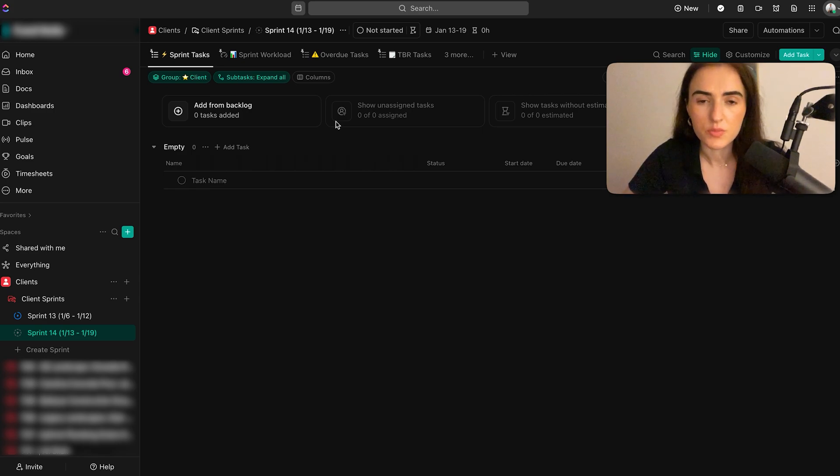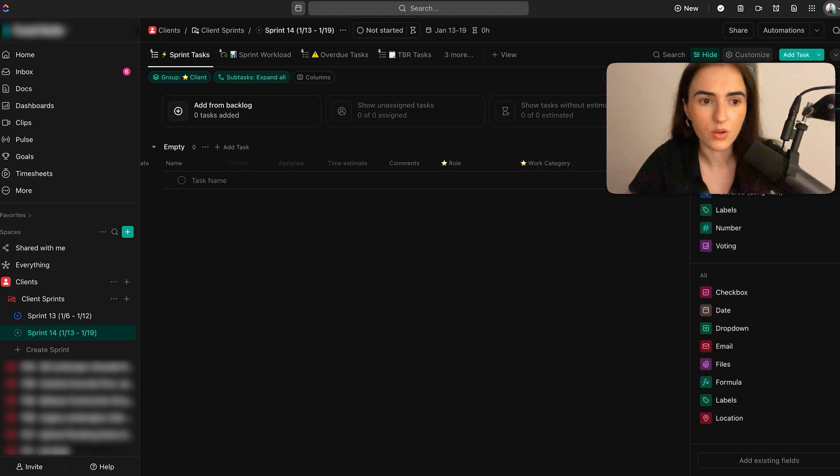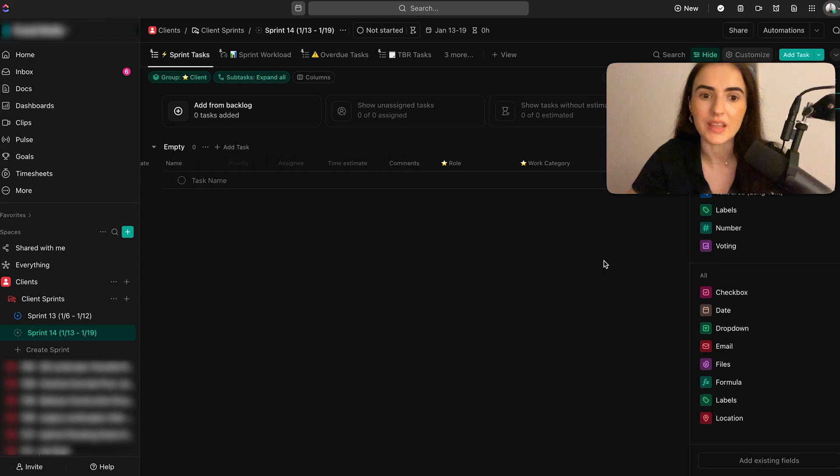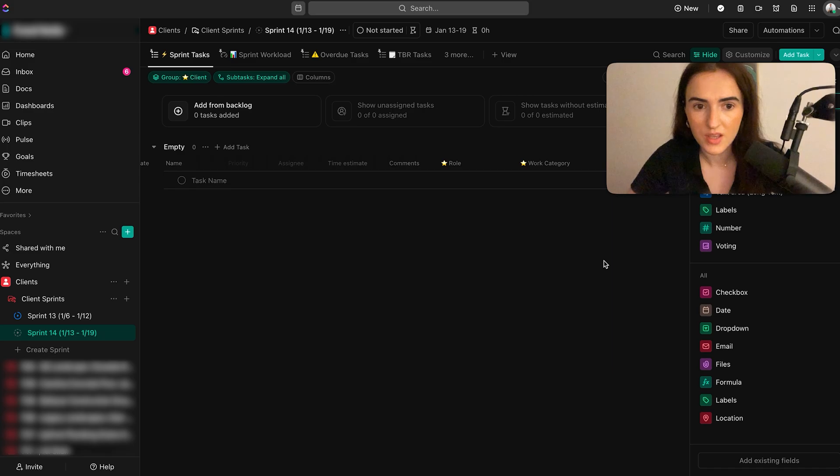First thing you need to be aware of is the custom fields that you're creating. For example, over here, you can go on ClickUp and create a lot of fields, but it's hard to maintain. So you really need to pay attention to the amount of custom fields that you're creating. Only create the necessary ones.